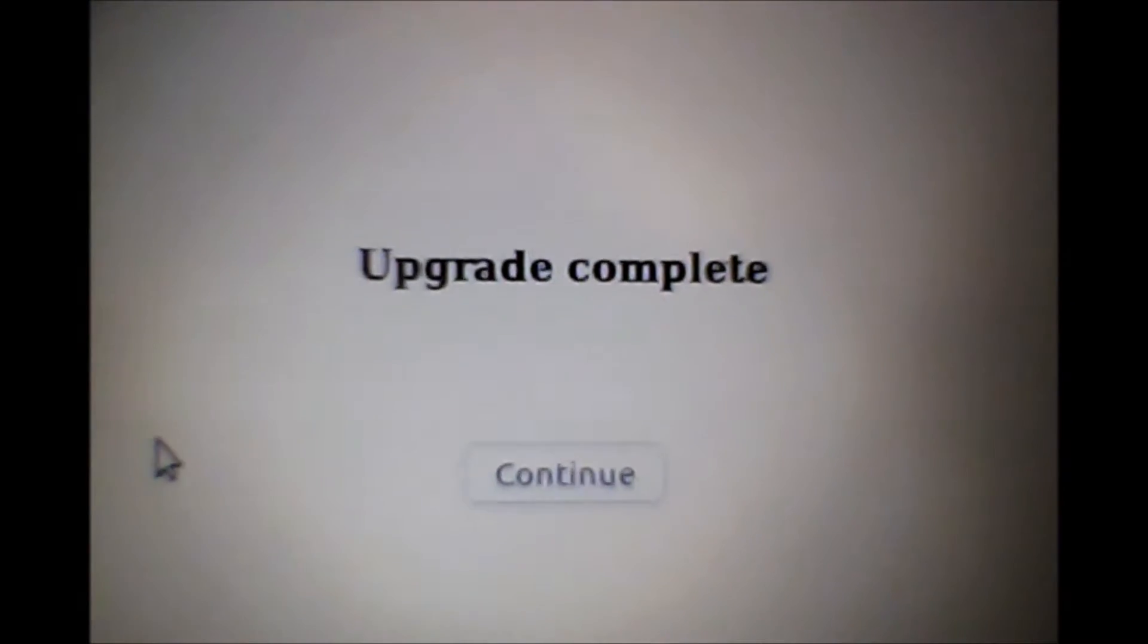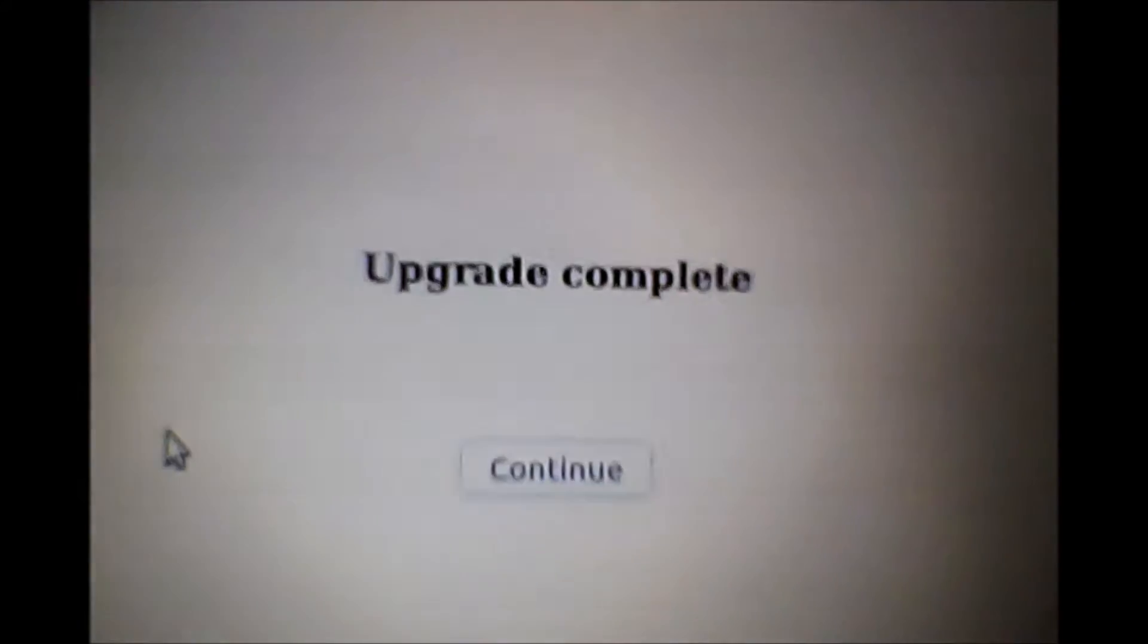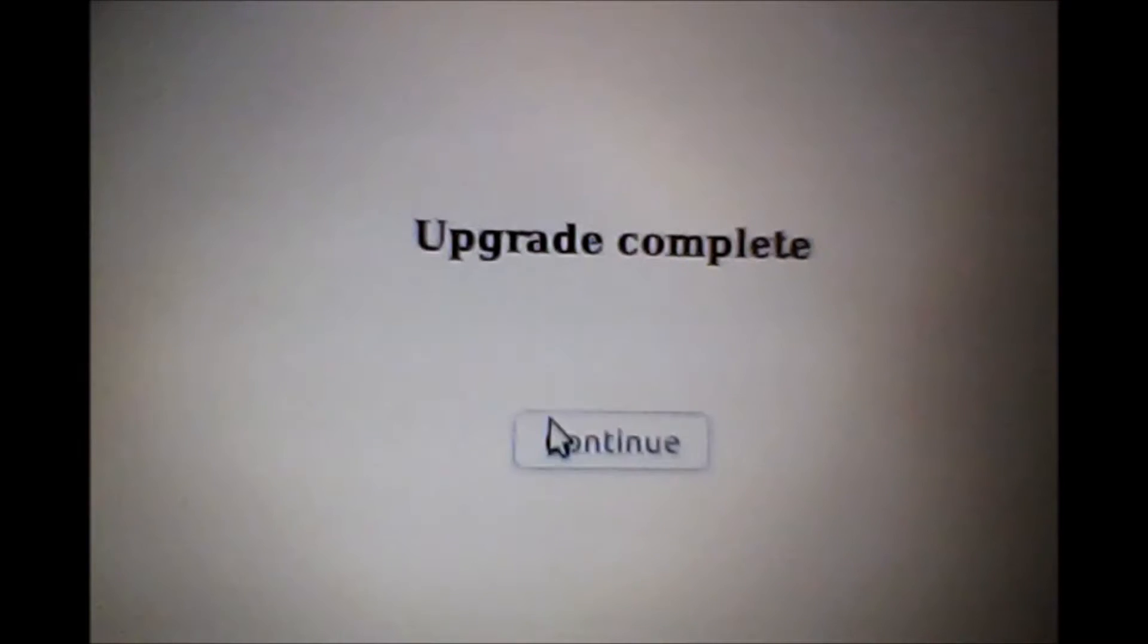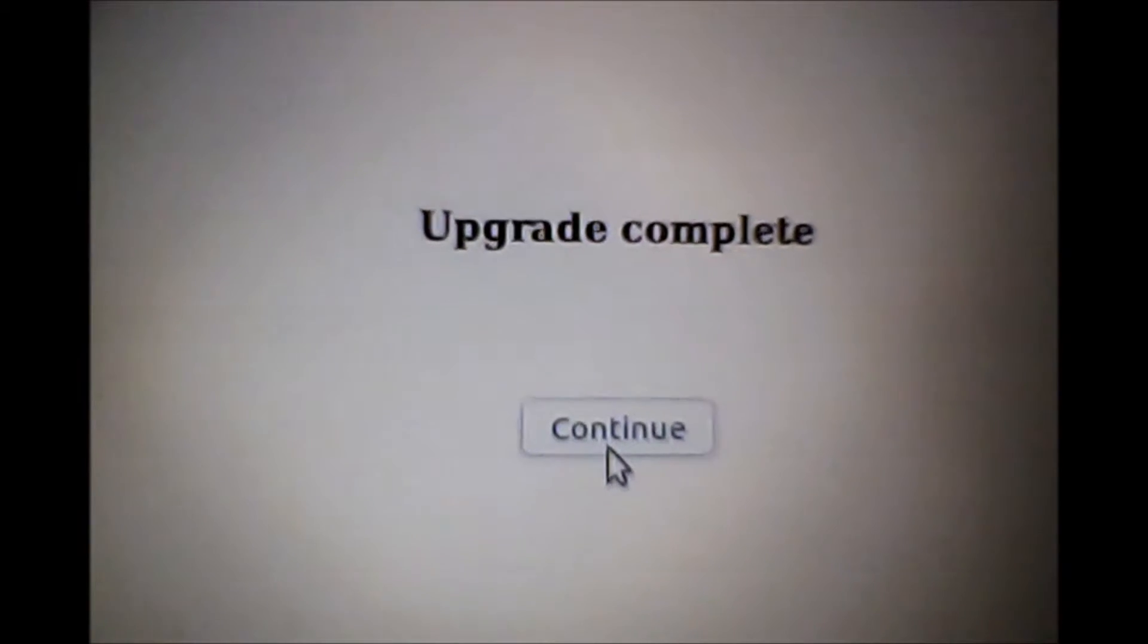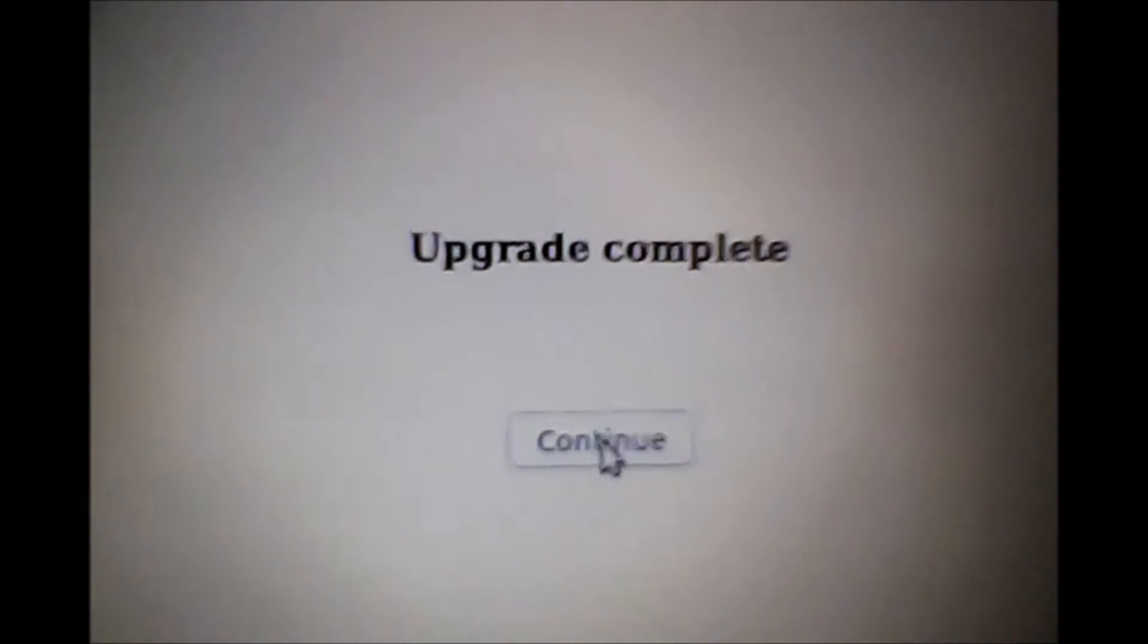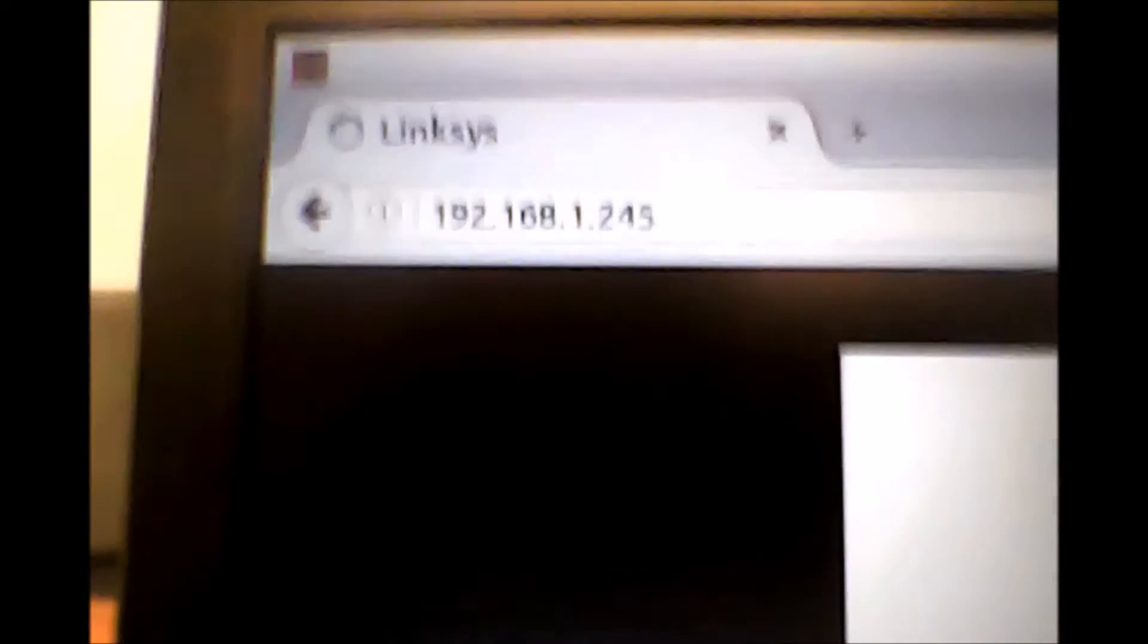Instructions online are not too savvy, and so I decided let me go ahead and do a little bit of a firmware upgrade first. Okay, we had a successful upgrade.